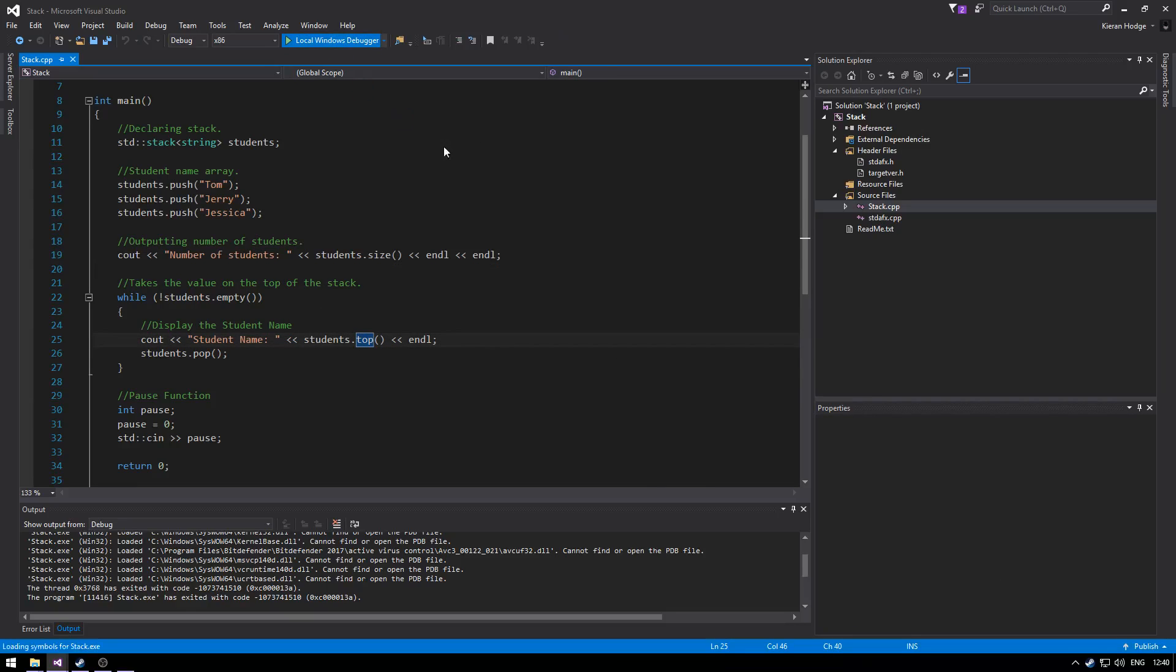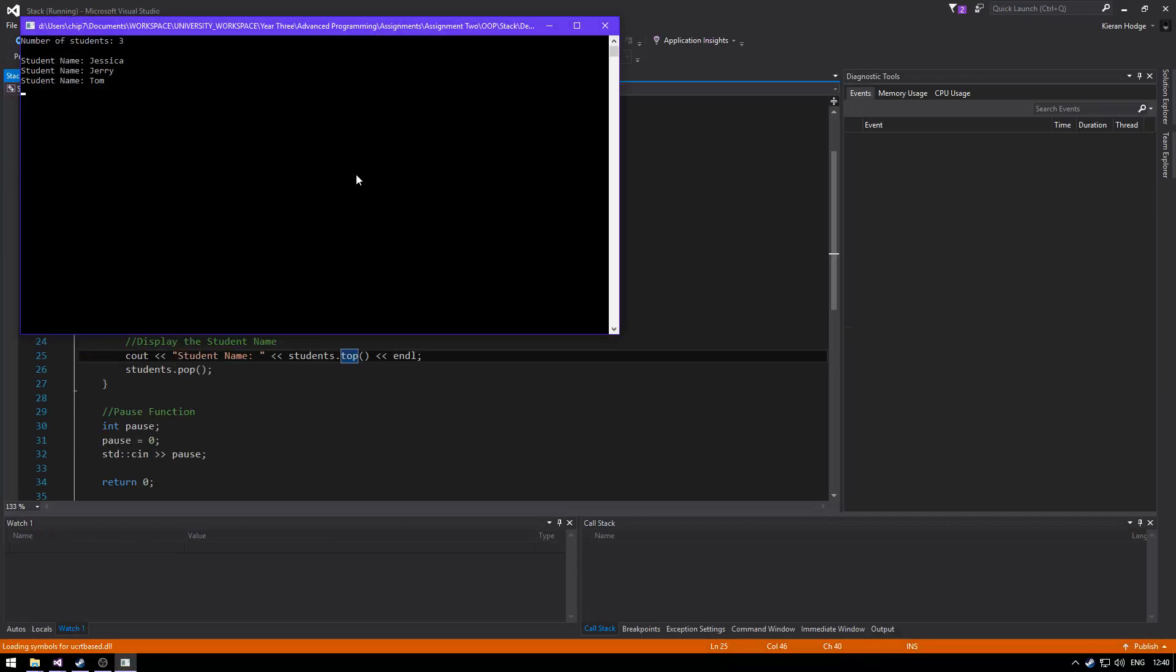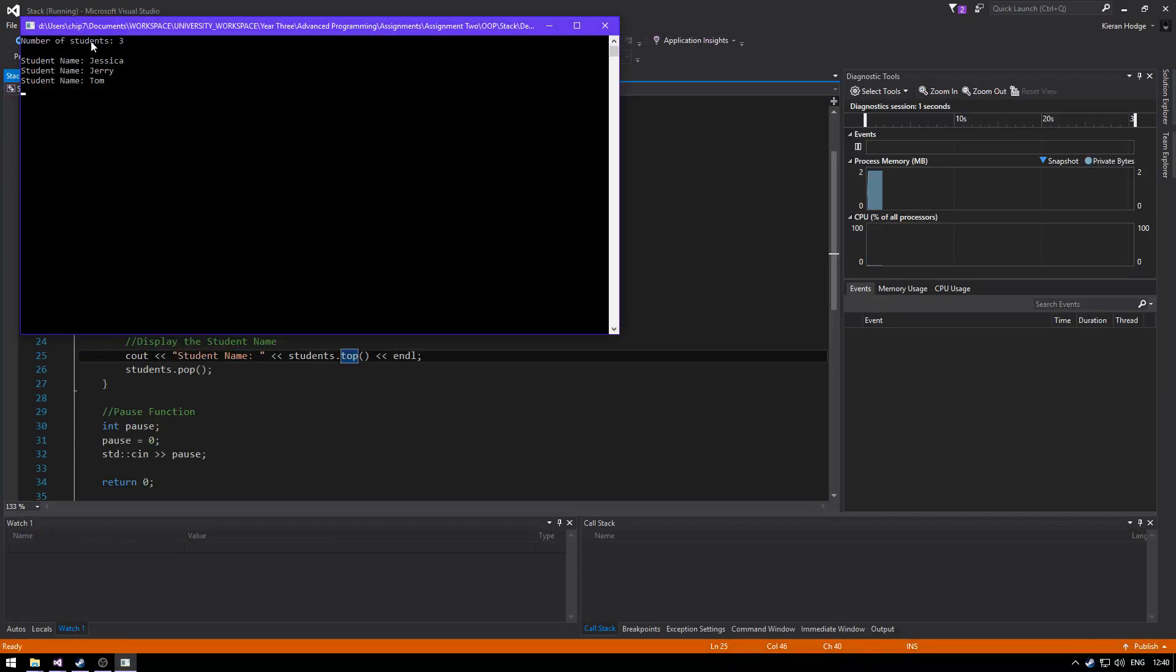So we're going to go and compile the code now and as you can see there's three students in the class and then we have the students name straight under.